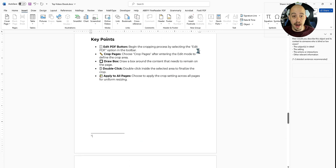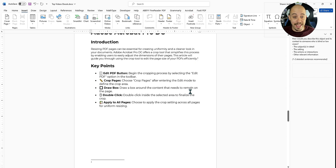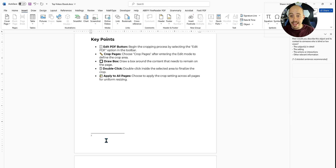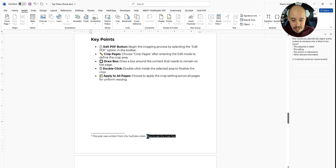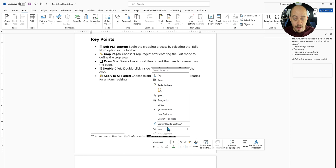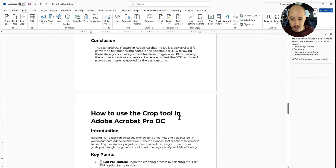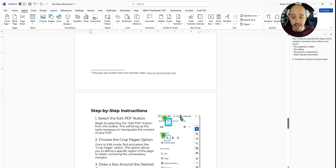When I insert that footnote, it numbers it, it links it, and it gives me a location at the bottom of this particular page where I can add content. And what I'm going to say is, 'This post was written from the YouTube video — let's see how to use the crop tool.' And I'm going to highlight that, right click, select link, and paste in my YouTube link for that page. And that's how you insert a footnote.